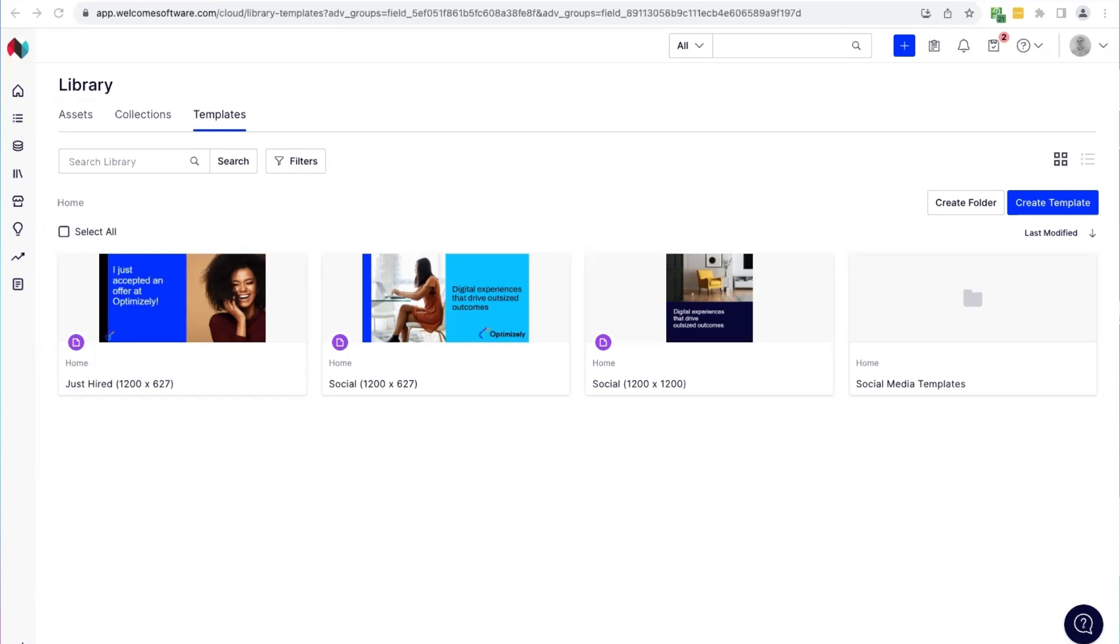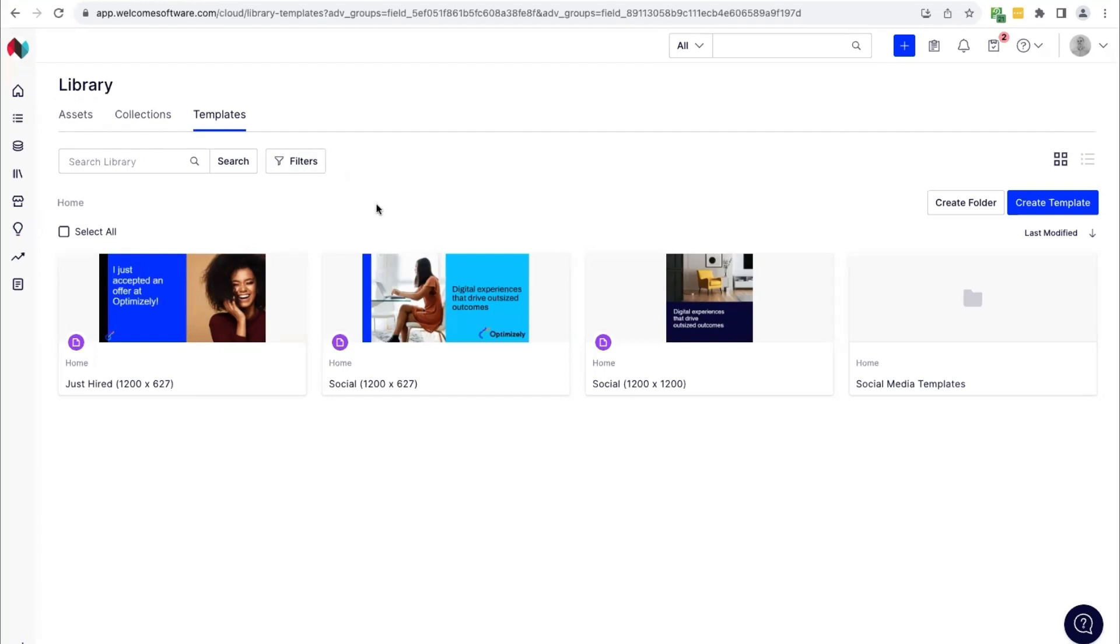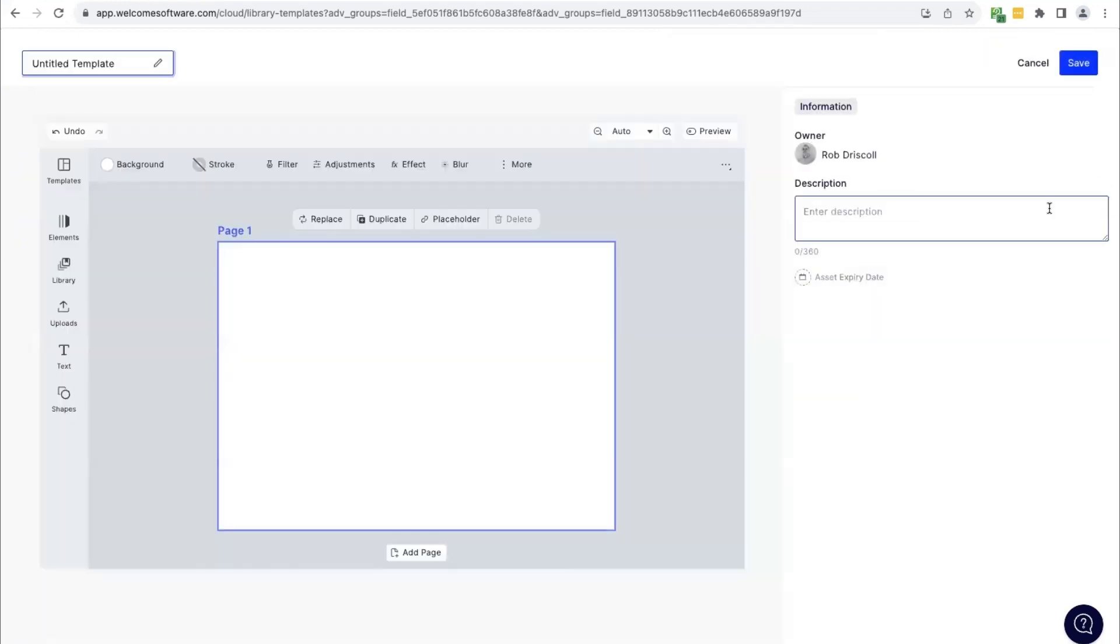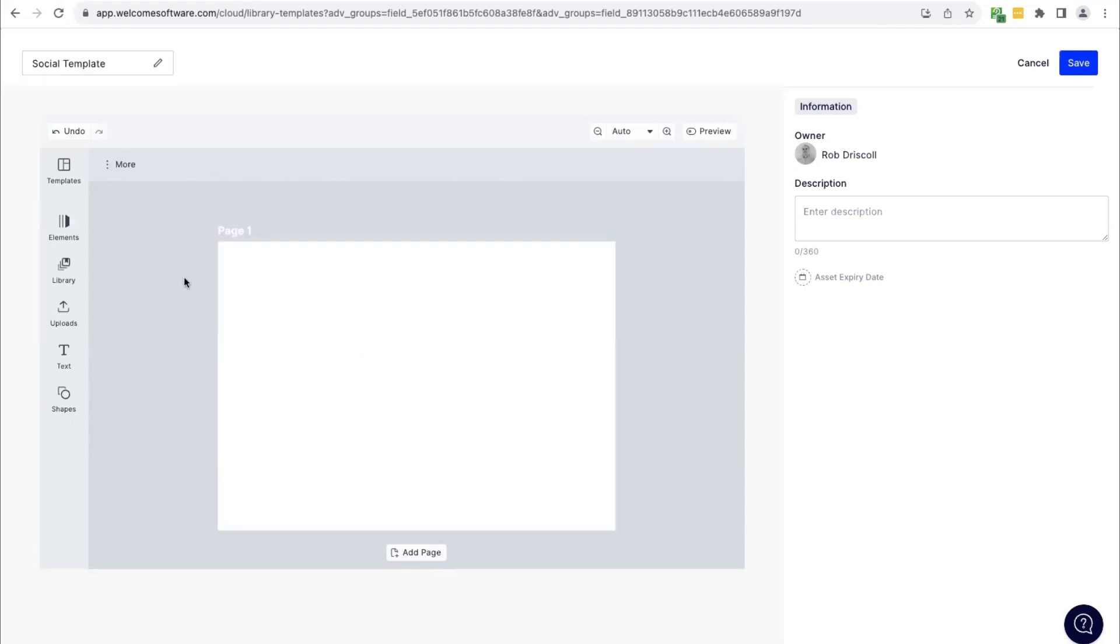So let's get into it. I'm currently in the library section of the platform, and here we can see we have this new tab marked templates. Here we'll be able to view, create, use, and organize our templates. Let's go ahead and start by creating a new template. By clicking create template, we'll open up the template editor, and I'm going to give this a title of social template, and we can start creating.